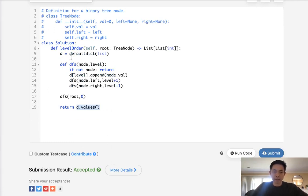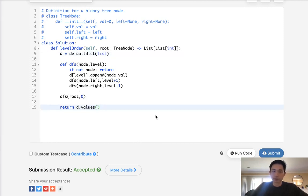Time complexity-wise, it's O of N because we're going to visit each node. Memory though, we also have O of N because of this dictionary. But that's kind of unavoidable.